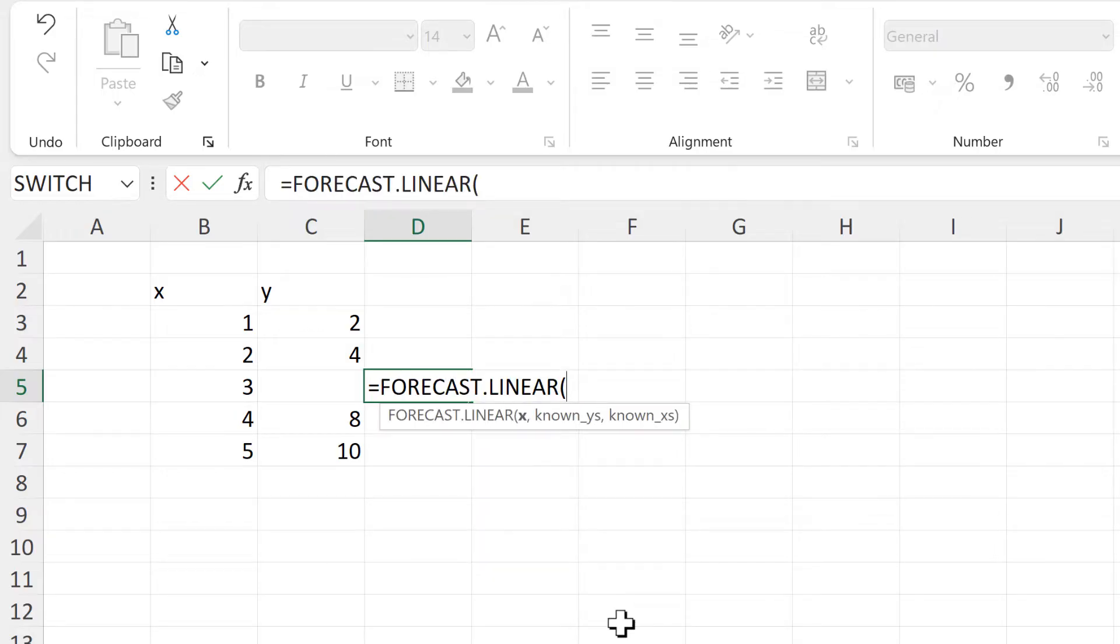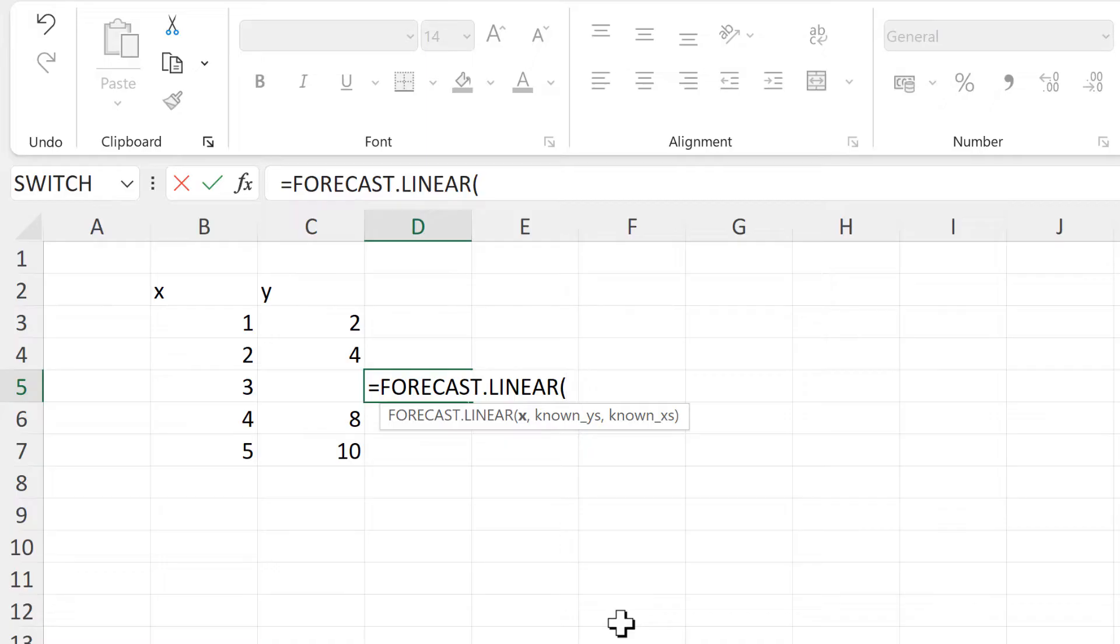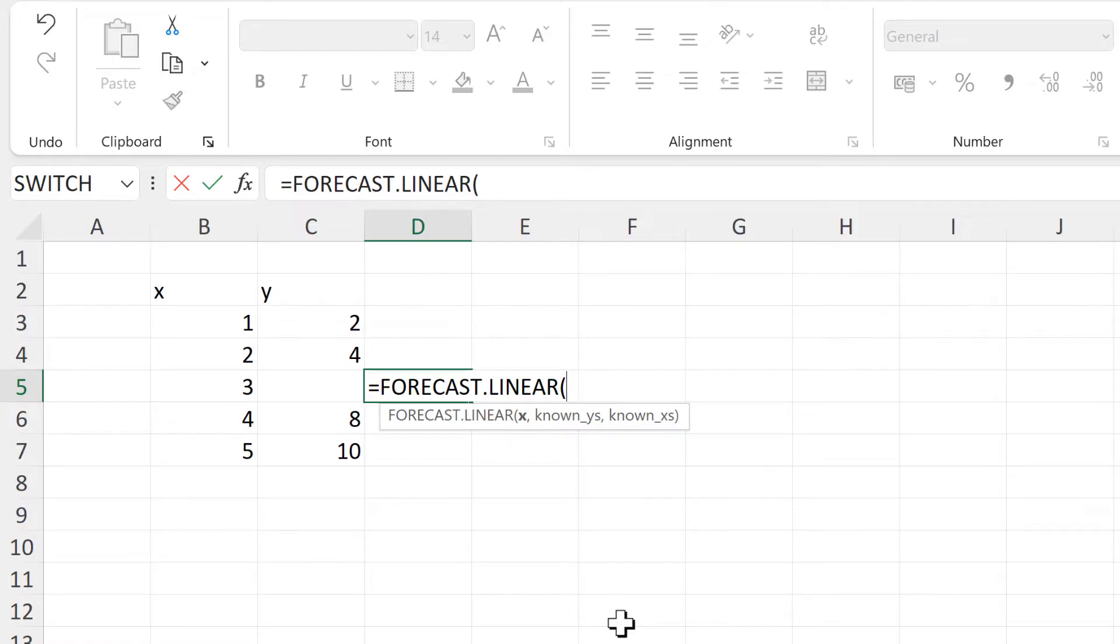The idea behind this formula is that you give it a bunch of y values and a bunch of x values, and it will then work out values in the future, hence the name forecast. However, there's nothing stopping you from also using this formula to work out values in the middle of a data set.